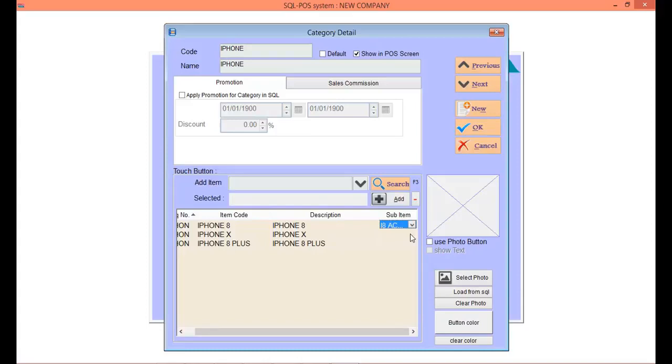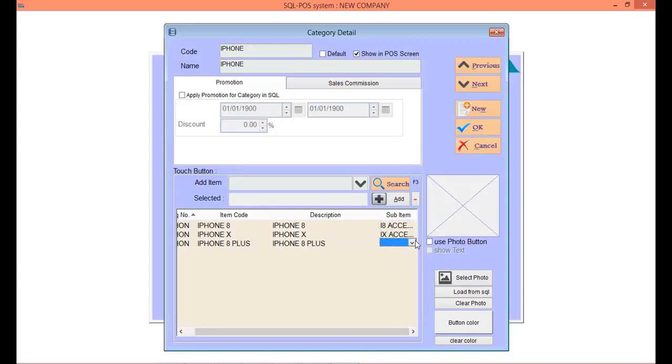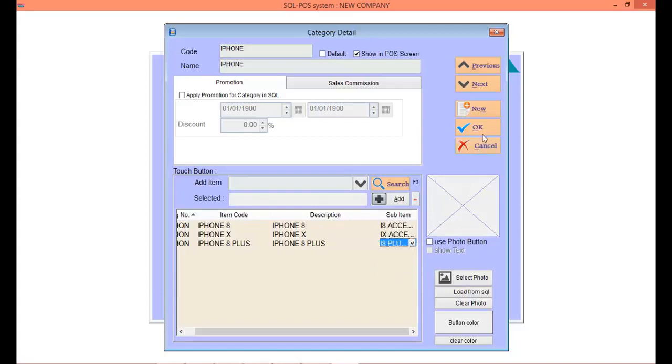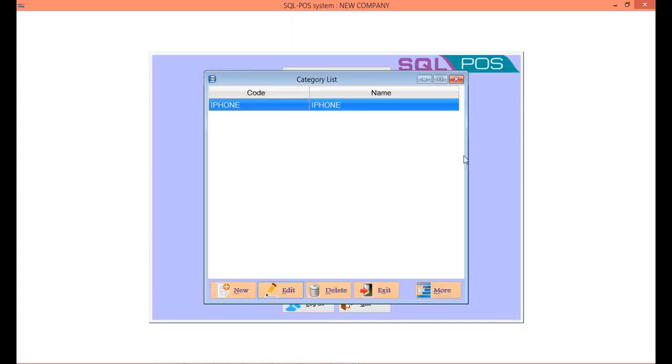Same goes to iPhone X and iPhone 8 Plus. Once done, click OK and save, then click exit.